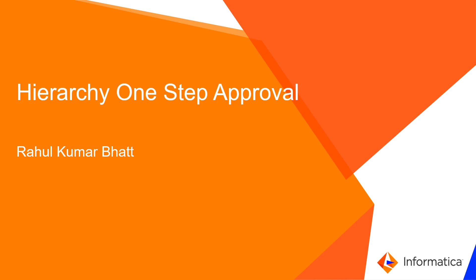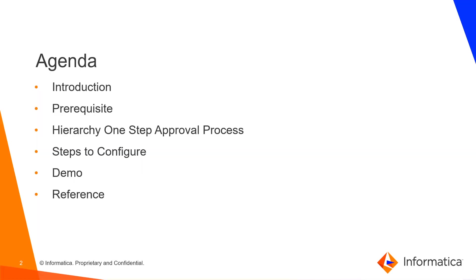Hello everyone. Welcome to Informatica support videos. I am Rahul Kumarabad from GCS MDM team. Hope you all are doing well. Today we will discuss about Hierarchy One Step Approval. So let's get started.